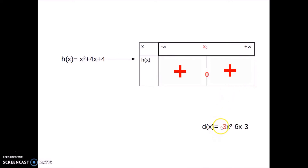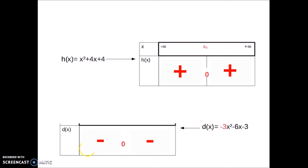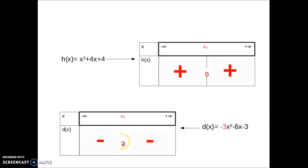Now we have the function negative 3x squared minus 6x minus 3, which has a root at minus 1. Since a is negative, the sign table gives: minus, 0, minus. So in both Cases 1 and 2, the sign of the function is the sign of a — there is no difference.